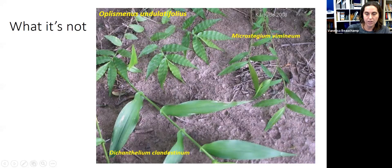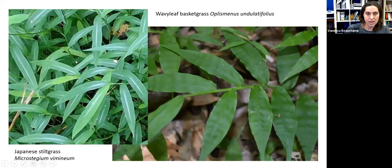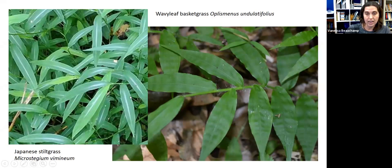Here's Japanese silk grass on the left and wavy leaf on the right. Silk grass has a silvery mid-vein down the middle of the leaf, whereas wavy leaf won't have that. Wavy leaf has undulating leaves and is fairly fuzzy along the stem and on the leaves, while silk grass won't have that. So that's a good way to tell them apart.